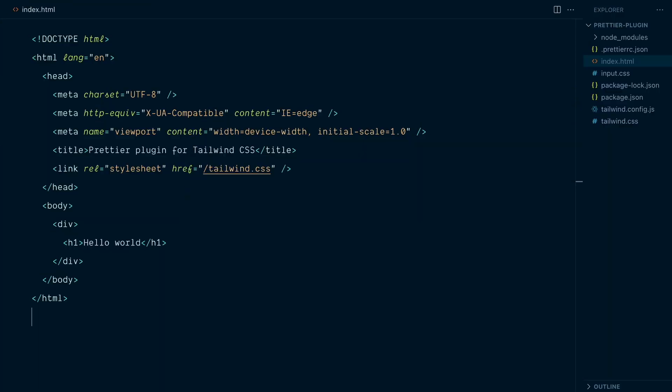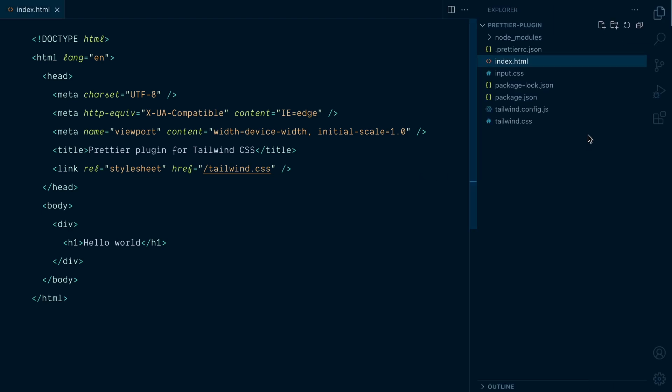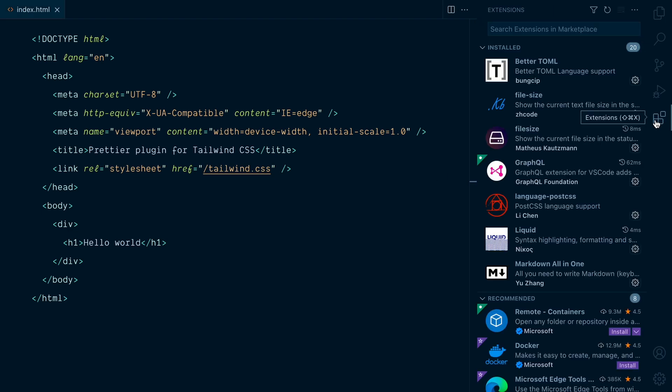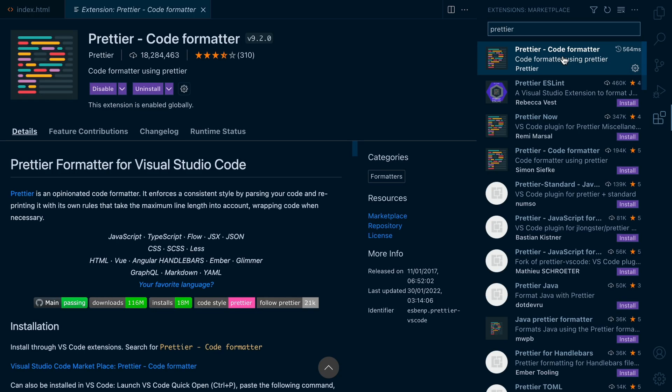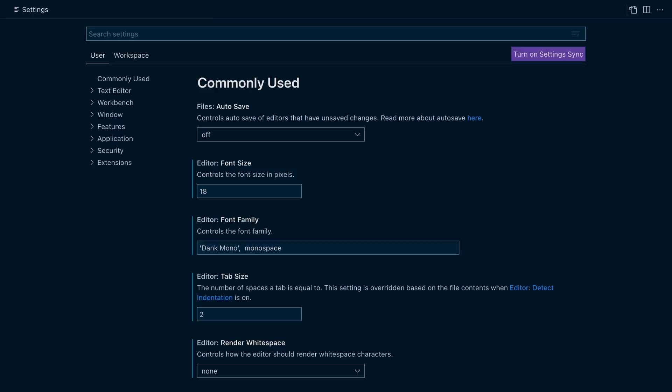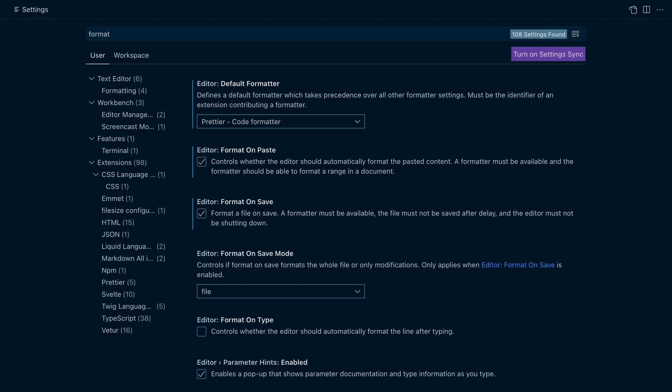What I'm going to show you now is specific to VS Code, but you'll be able to do something similar in your editor of choice. The first thing I'll do is open the extensions panel here and search for an extension called Prettier. So I already have it installed on my computer, but this is what you want to install to use Prettier on VS Code. Then in my VS Code settings, I will search for format. And you can see our default formatter is set to use Prettier, which is good.